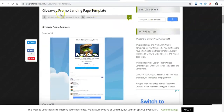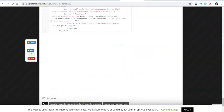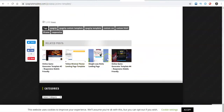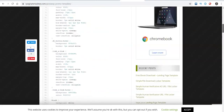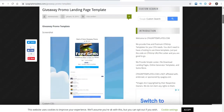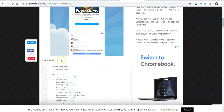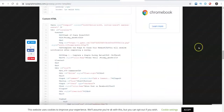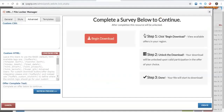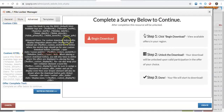What you can do is go to CPAgriptemplates.com. They'll give you a number of different templates that you can click on — just tons of them. When you click on a template, you will get a custom CSS code, and then at the bottom you will get a custom HTML code. When you go to CPA Grip under the file locker or URL file locker, go to advanced and you'll have the custom CSS and the custom HTML.